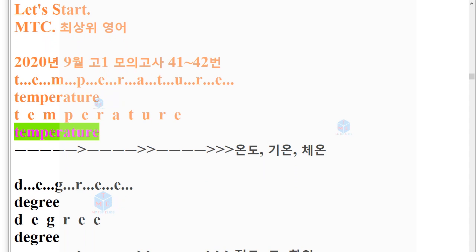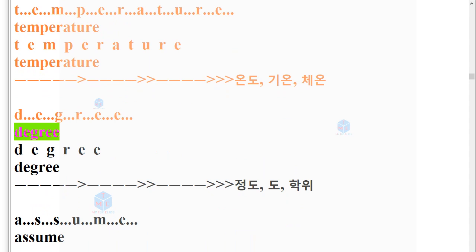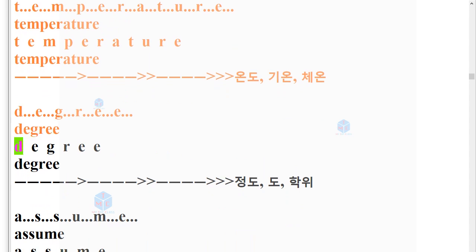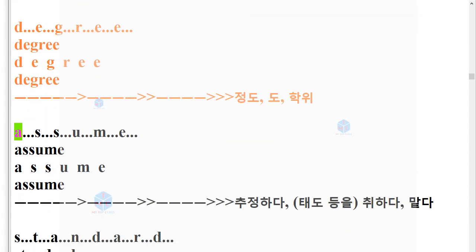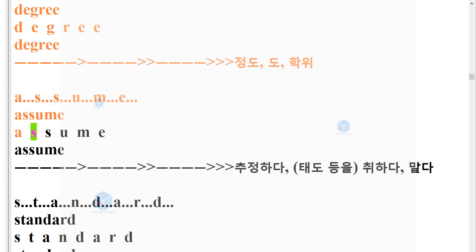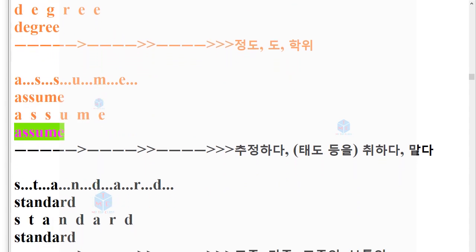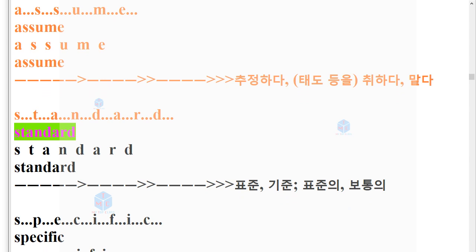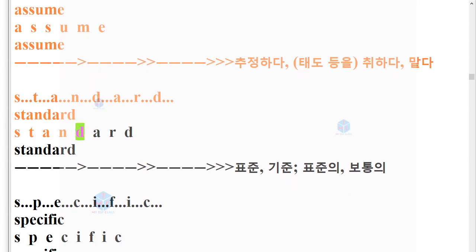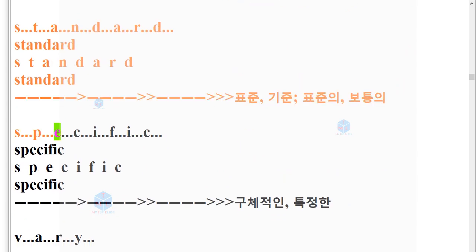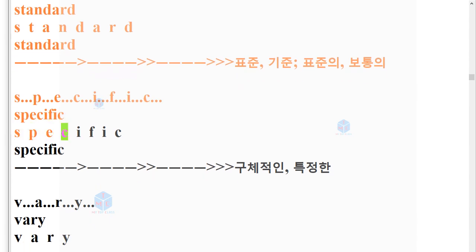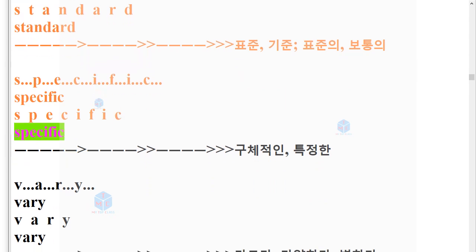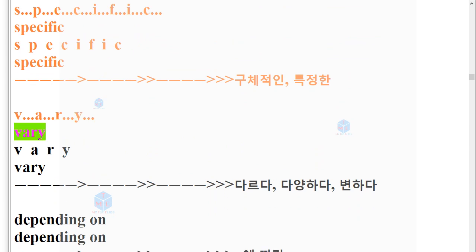Temperature. D-E-G-R-E-E. Degree. A-S-S-U-M-E. Assume. S-T-A-N-D-A-R-D. Standard. S-P-E-C-I-F-I-C. Specific. V-A-R-Y. Vary.